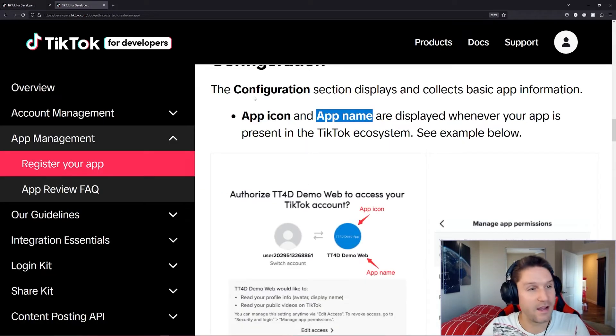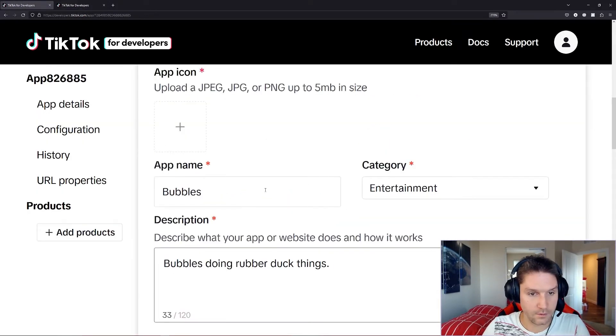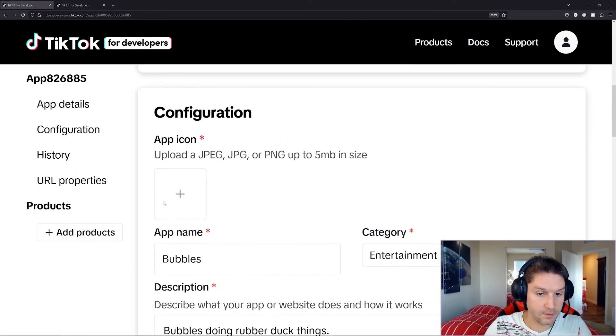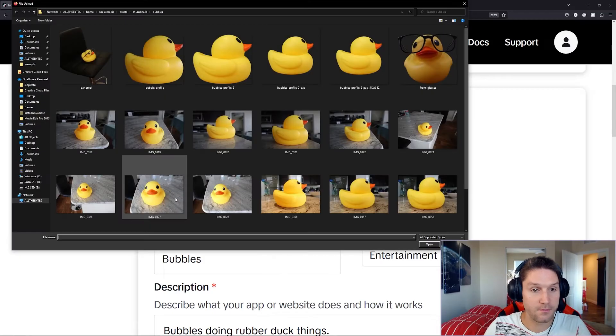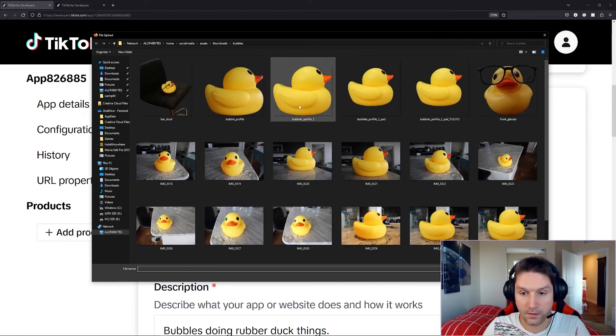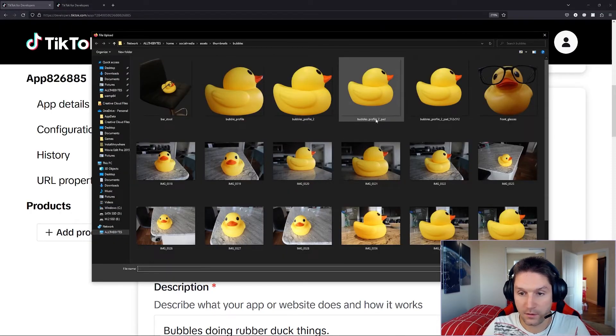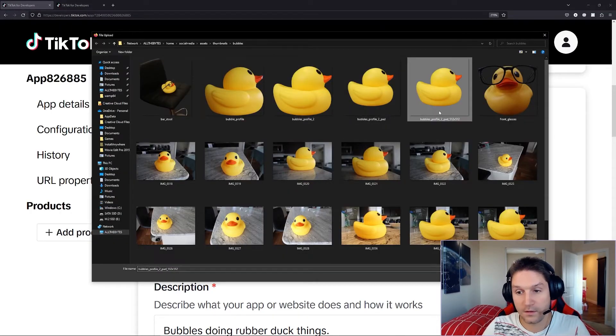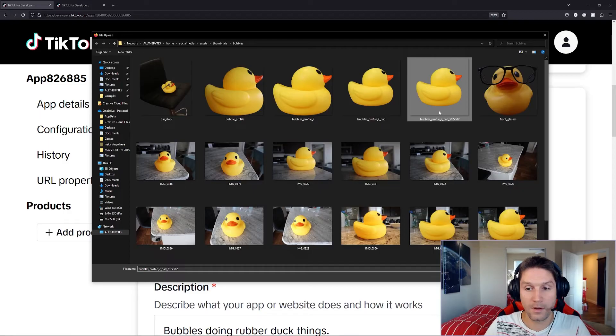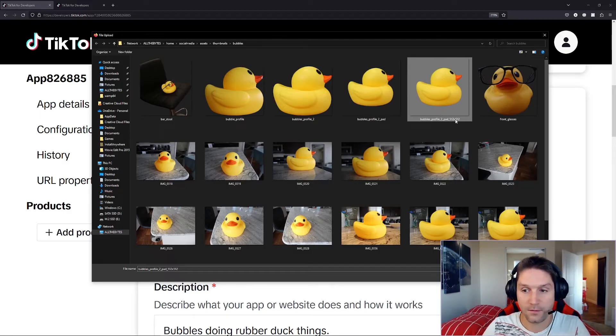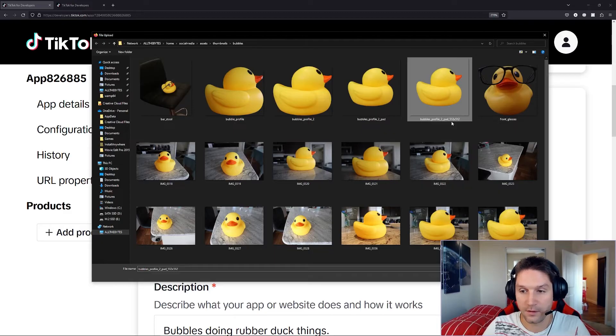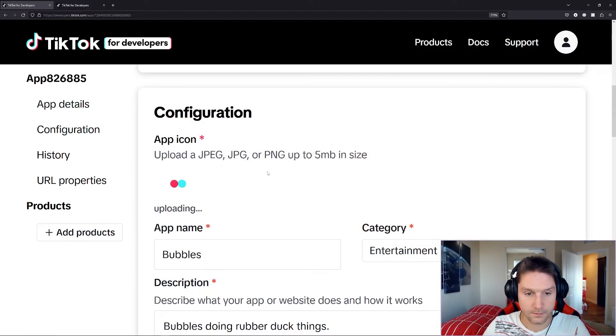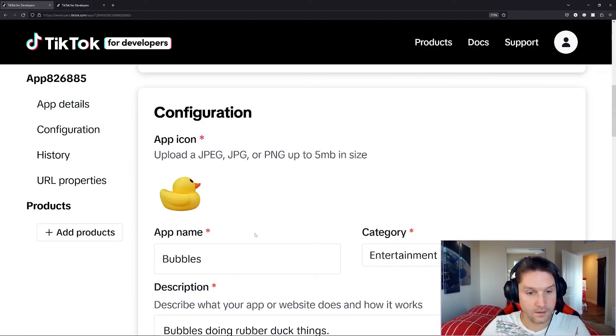Then we need an app icon, which is right here. I'm going to click this plus icon right here to bring up the file explorer, and we're going to select our Bubbles picture here. One thing to remember is that the image has to be 512 by 512. So you see here, I've cropped this picture of Bubbles here down to 512 by 512. And there we have our app icon.